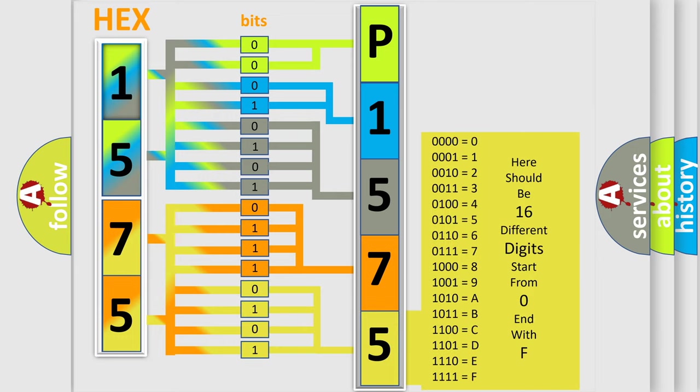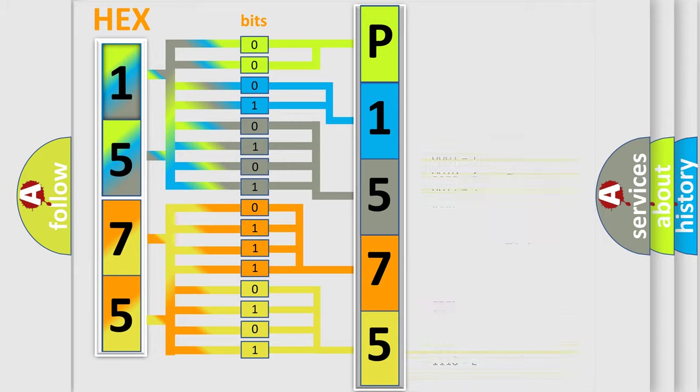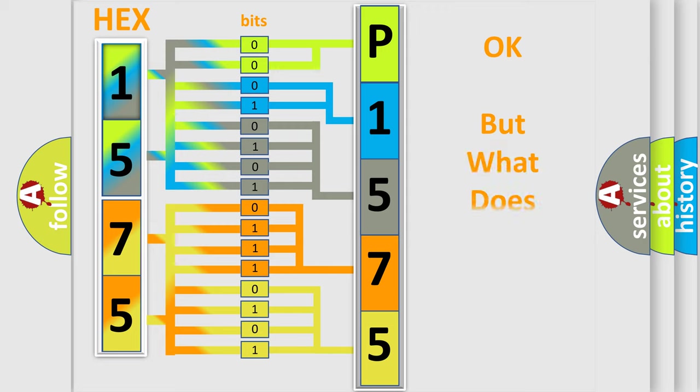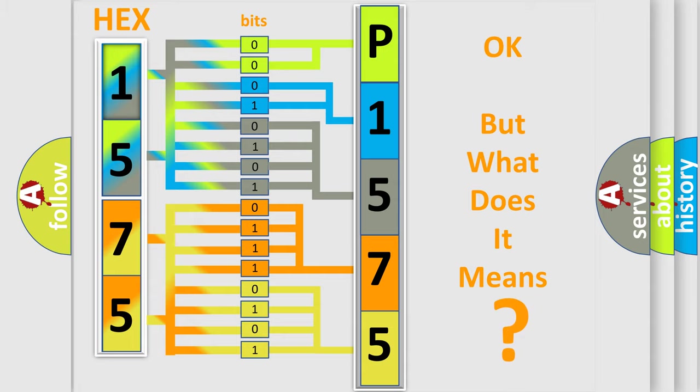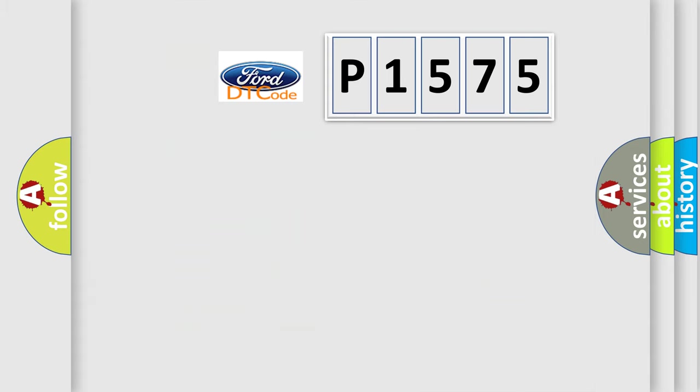We now know in what way the diagnostic tool translates the received information into a more comprehensible format. The number itself does not make sense to us if we cannot assign information about what it actually expresses.